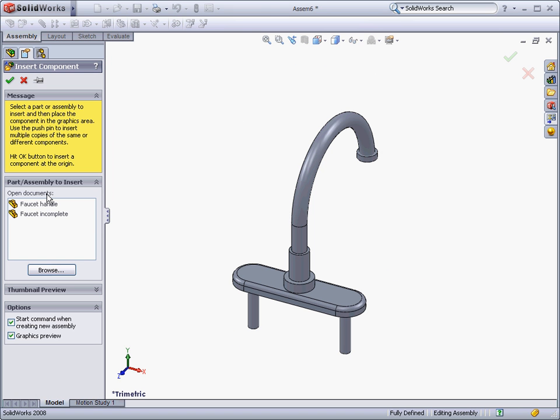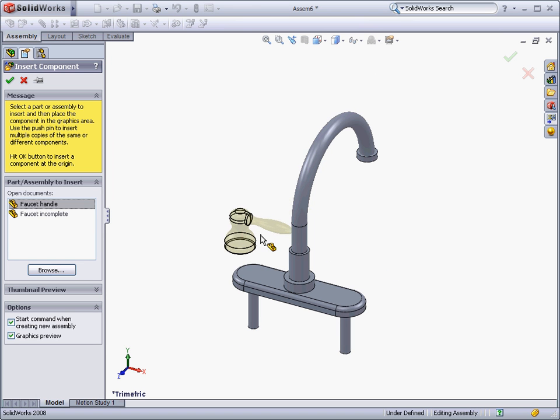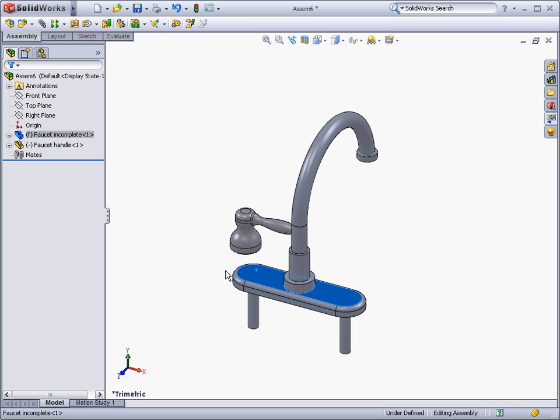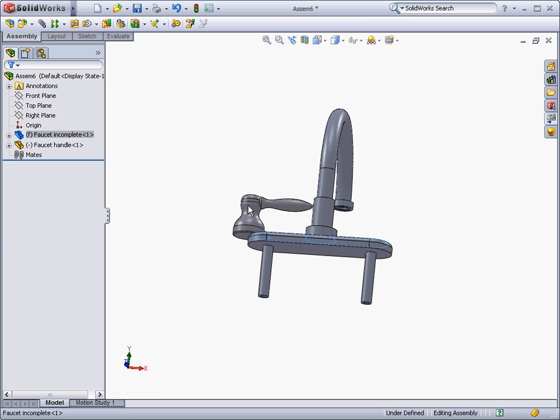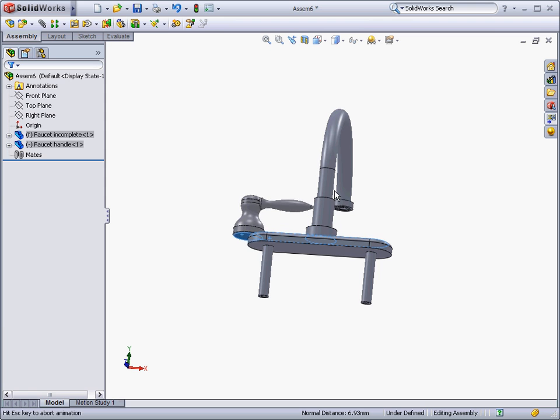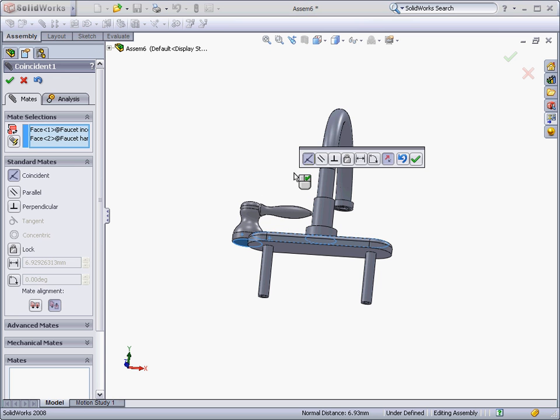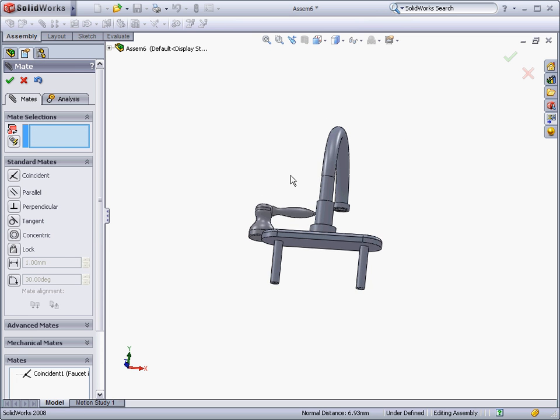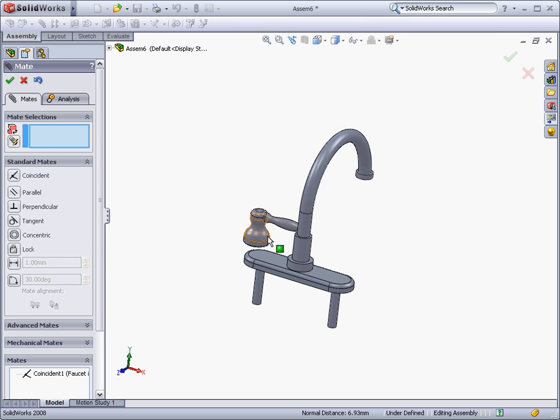For this faucet, we will need to have some control handles. There are already available handles, so we can just drag and drop them into the assembly. In order to make them sit on the base, we can apply a coincident mate between the bottom of the handle and the top of the faucet base.